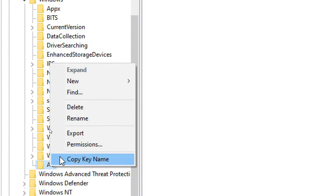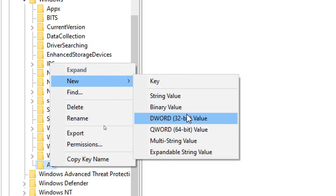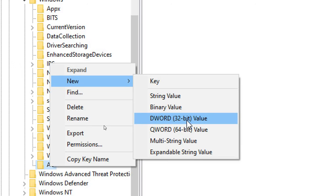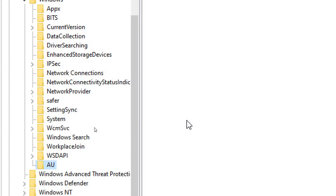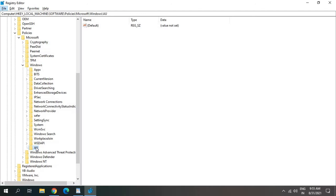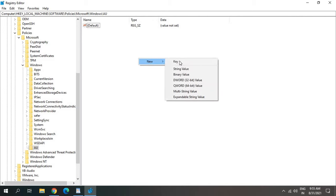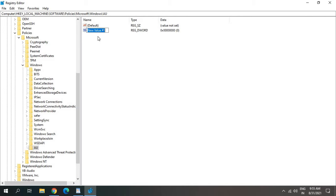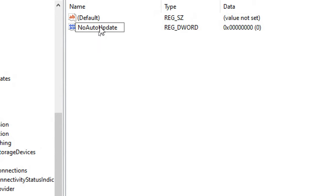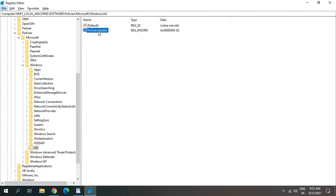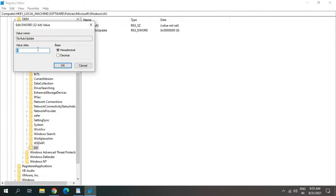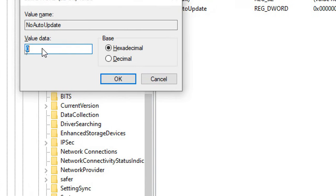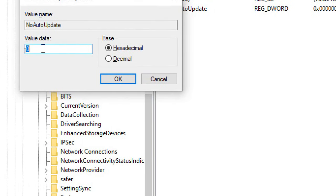Do a right click, click on new, and select DWORD 32-bit value. No matter you're using a 64-bit computer, we need to select DWORD 32-bit value. From the AU, just do a right click, click on new, DWORD 32-bit value. Here I'll type NoAutoUpdate without any space. Make sure you type exactly the same I am typing. Once you type NoAutoUpdate, click anywhere, and then just do a double click on that. Give the value 1 here. Hit OK.